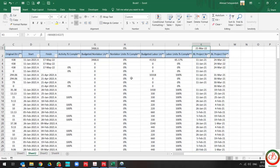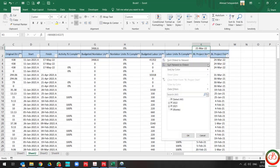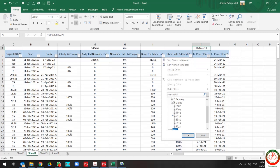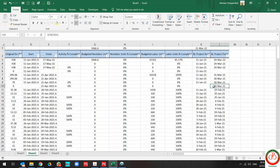And also if I change this criteria from MIN to MAX, it shows me the last baseline project start date. This is 21st March of 22. That's it.